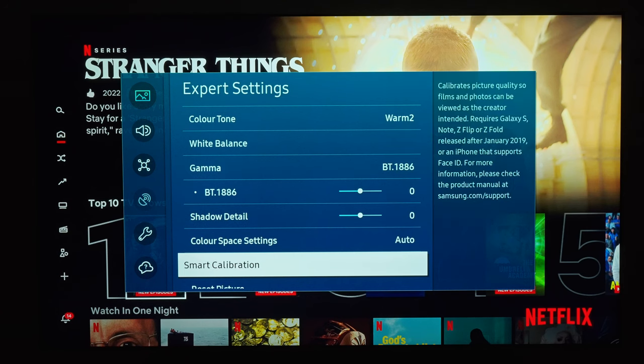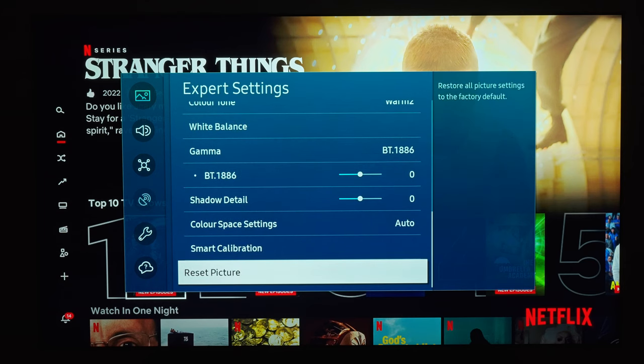I haven't used the smart calibration yet, but I'm still planning to try it and shoot a video about it.